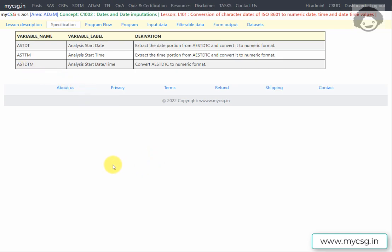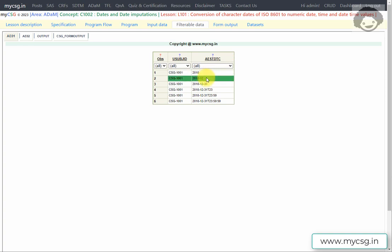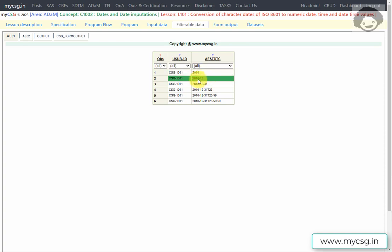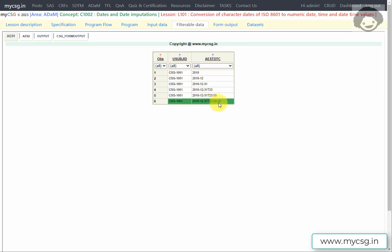Let us now look at the input data. We have AE01 as input, which contains USUBJID and AESTDTC. Looking at the values in AESTDTC: the first row has only the year component collected; the second row has year and month; the third row has a full date; the fourth row has full date with hours but no minutes or seconds; the fifth row has full date with hours and minutes; and the last row has all components including seconds.